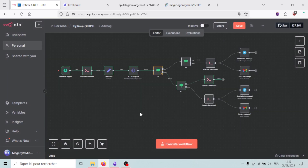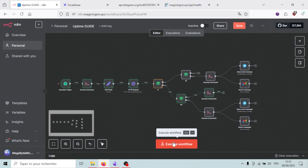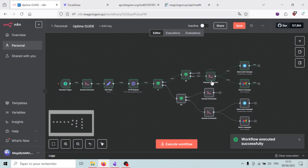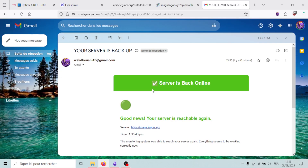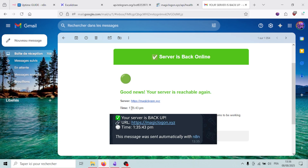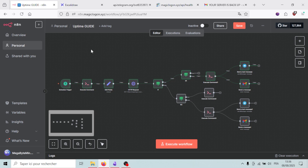Now that the workflow is complete, let's execute and test it. The HTTP request is running — it worked, my server is running, so it will send me alerts via Telegram and Gmail saying the server is back up. I received an email saying my server is back up at 1:35 PM, and I also received a Telegram message which I'll show on screen. Now I'll simulate the server going down to test the other branch.